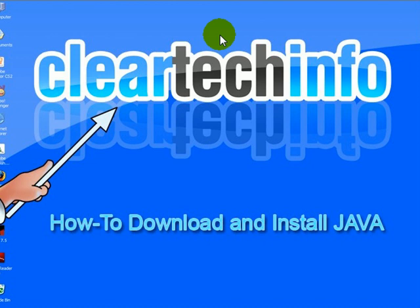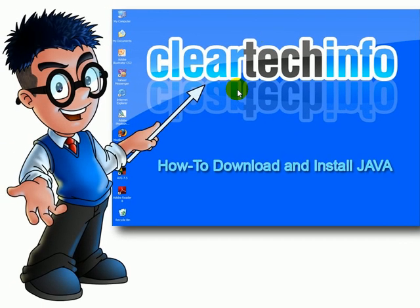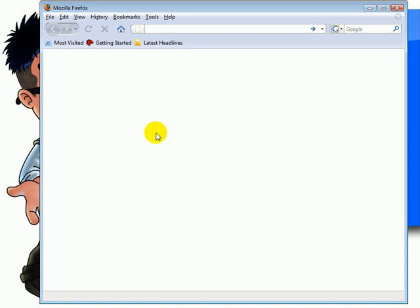This tutorial will show you how to download and install the Java plugin for your web browser. Open up your web browser. For this example we will be using Mozilla Firefox.